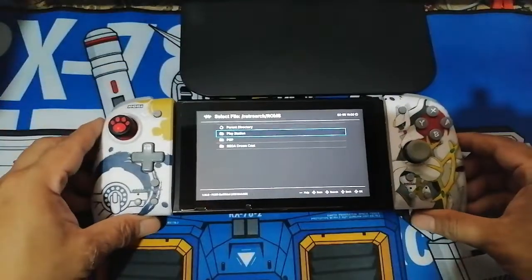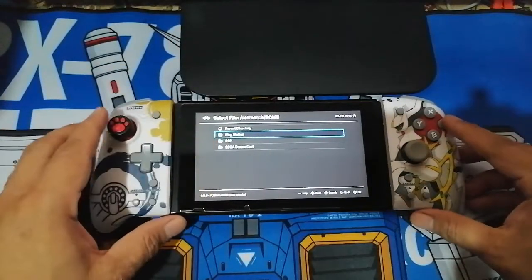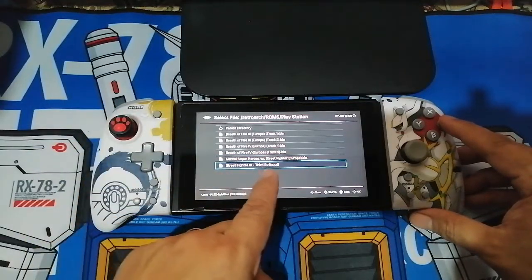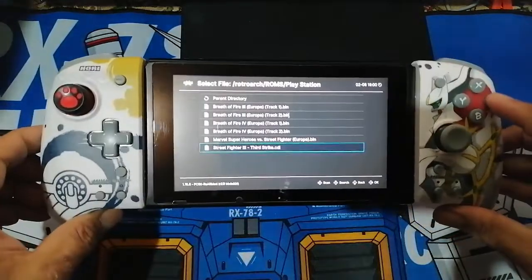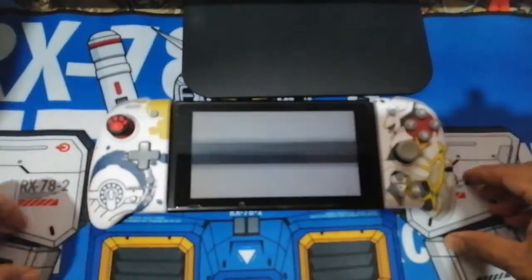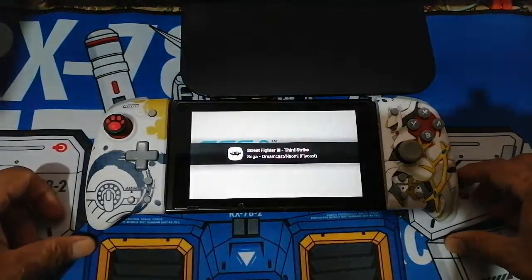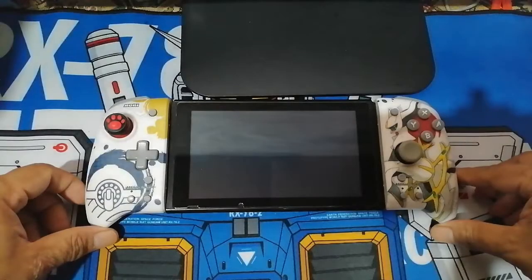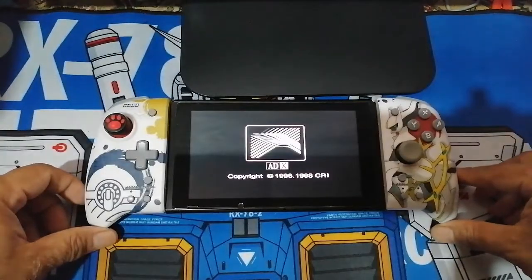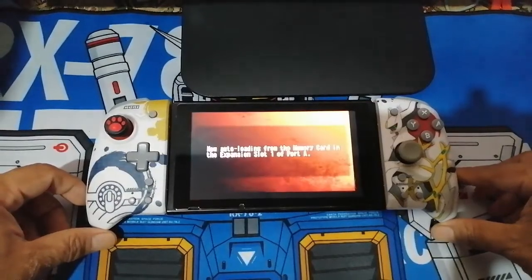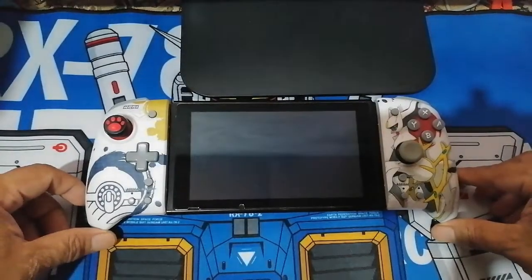Click the PlayStation folder and from here you will see the different games I have already installed — these are what we call ROM files. I will be choosing Street Fighter Third Strike. Let's select it, wait a little bit, and try some gameplay to see if it works.